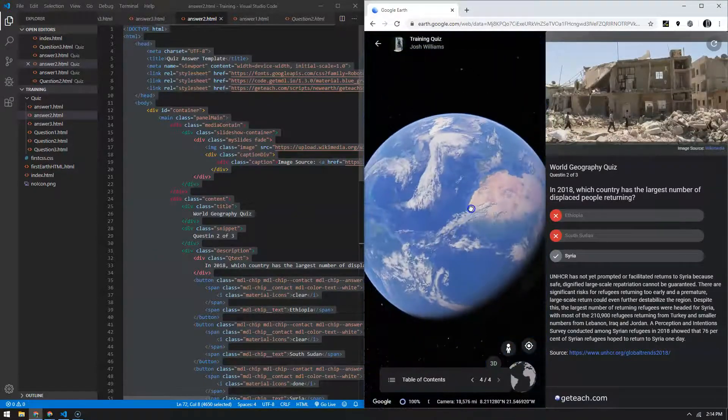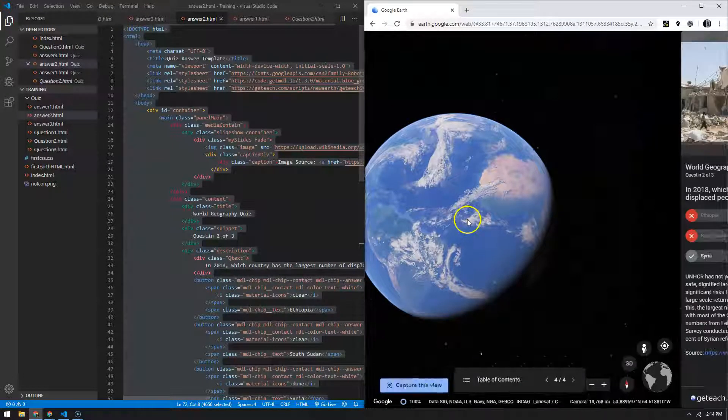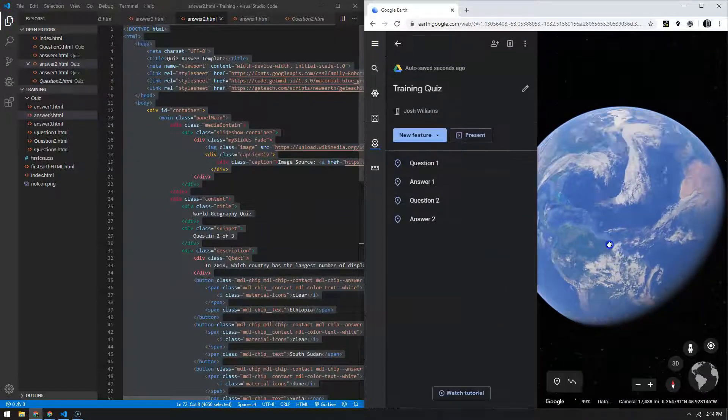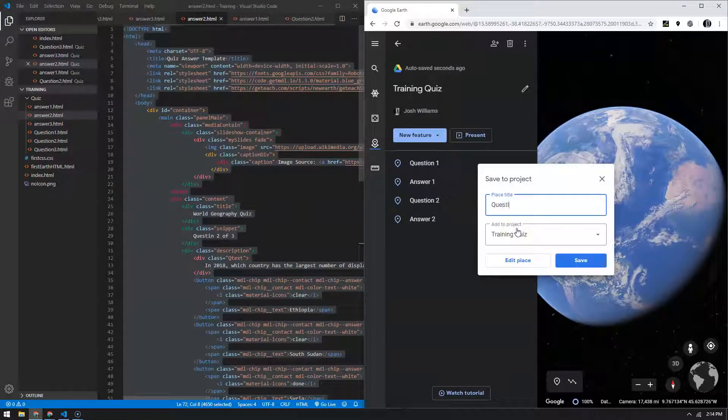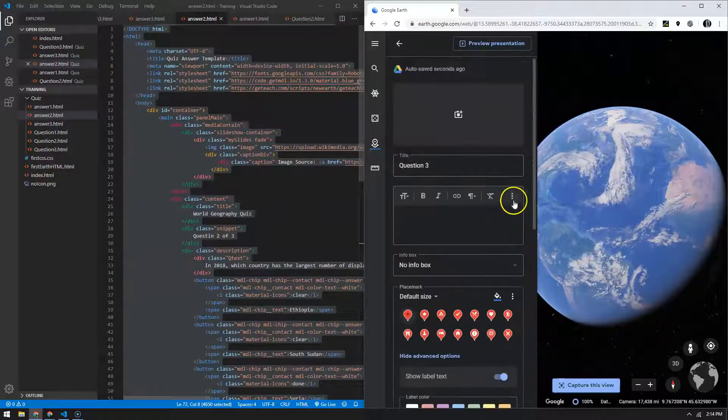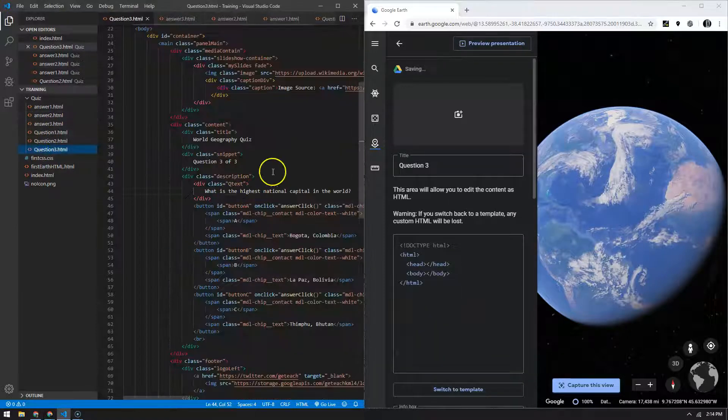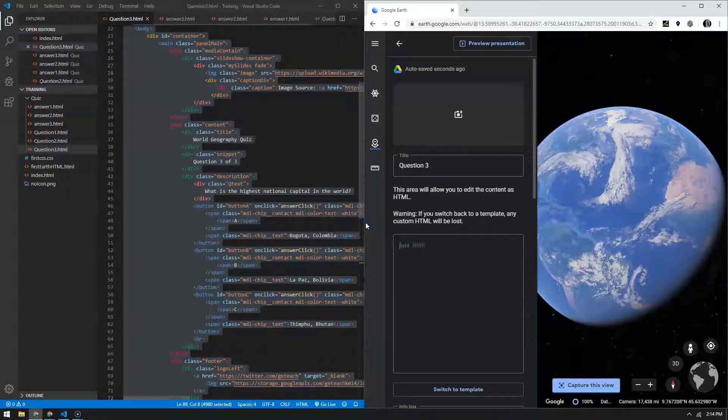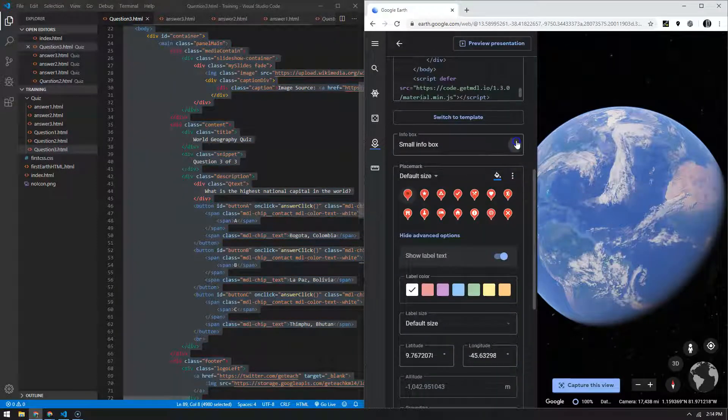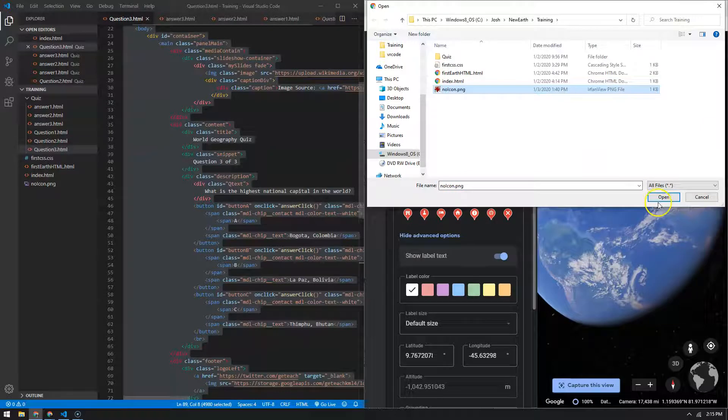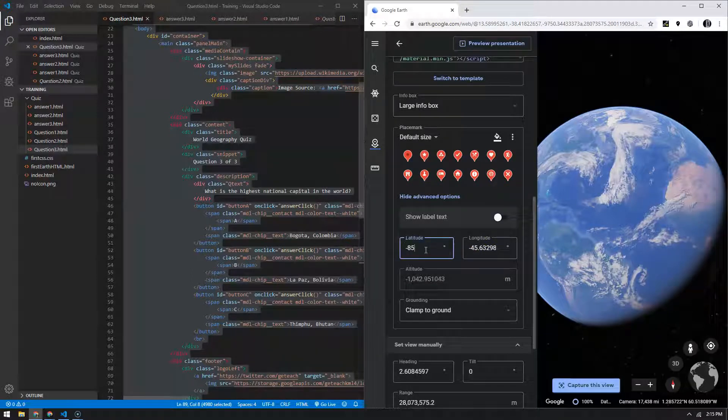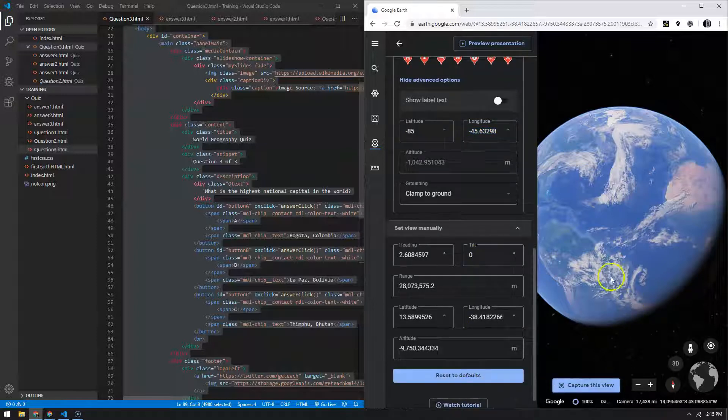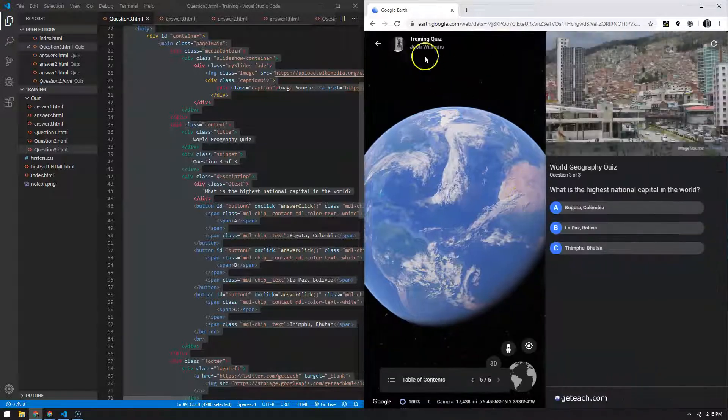All right. Then the last one is the city at the highest, capital city at the highest elevation. I'm going to do the question right about here. So question three, edit place. Go ahead and switch to HTML, go to question three, Ctrl+A, Ctrl+C, Ctrl+V, large info box, upload the icon because it's a question, it's going to get no icon, turn off the label. And then change it to latitude negative 85 degrees, which was 85 degrees south. Go ahead and capture this view. And then preview, make sure we're still good. Cool.